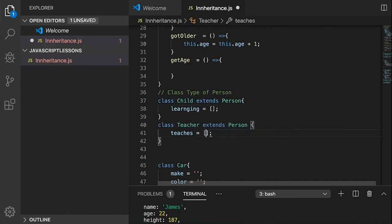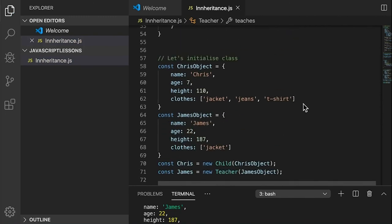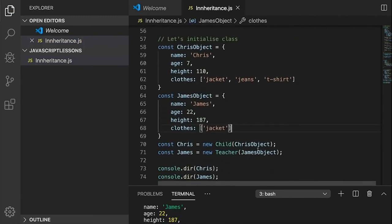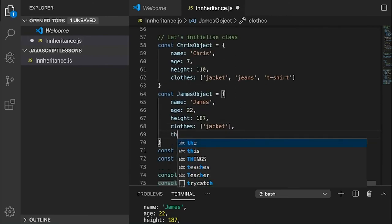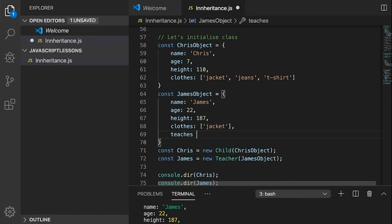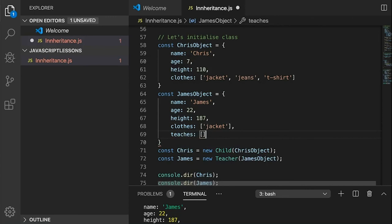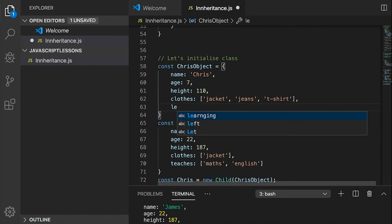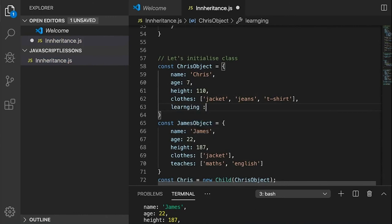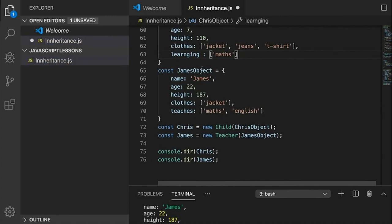So: james is a Teacher and he teaches maths and english. The chrisObject is a Child and is learning maths but not english. Chris has a class with james the teacher.